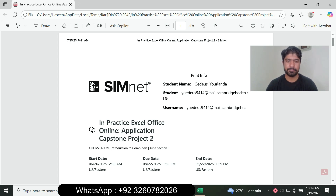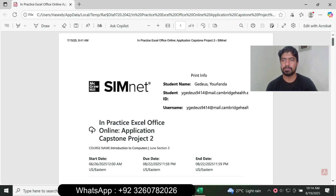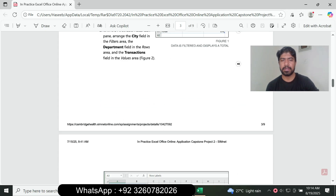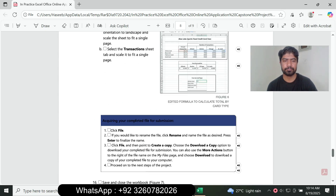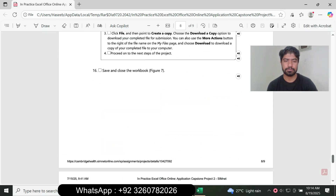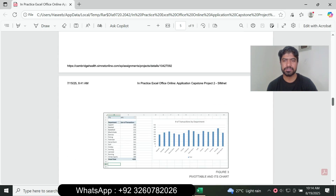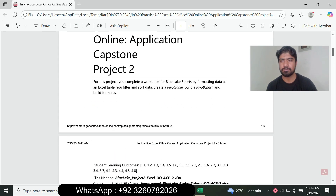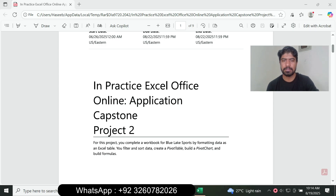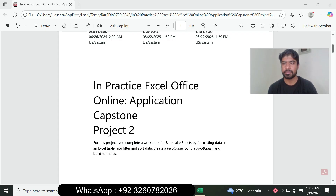The assignment title is In Practice Excel Office Online Application Capstone Project 2. We'll move through the main project steps. The total number of steps is 16, so we move to question number one in Excel Office Online Application Capstone Project 2.